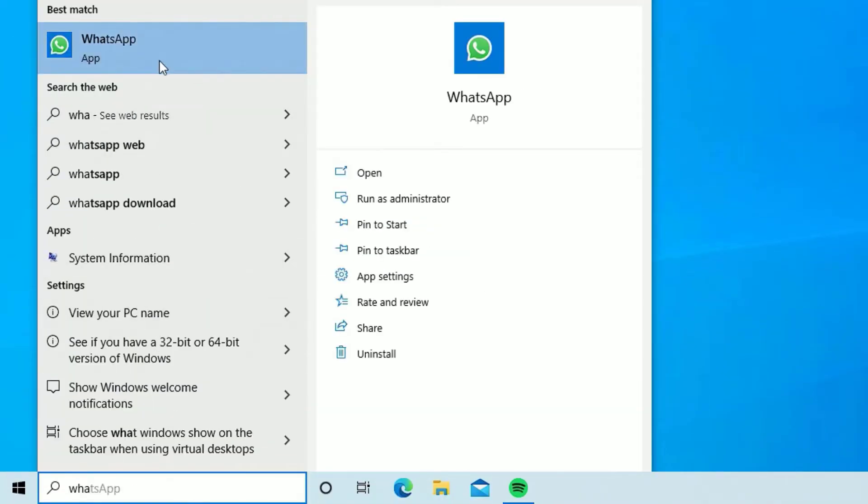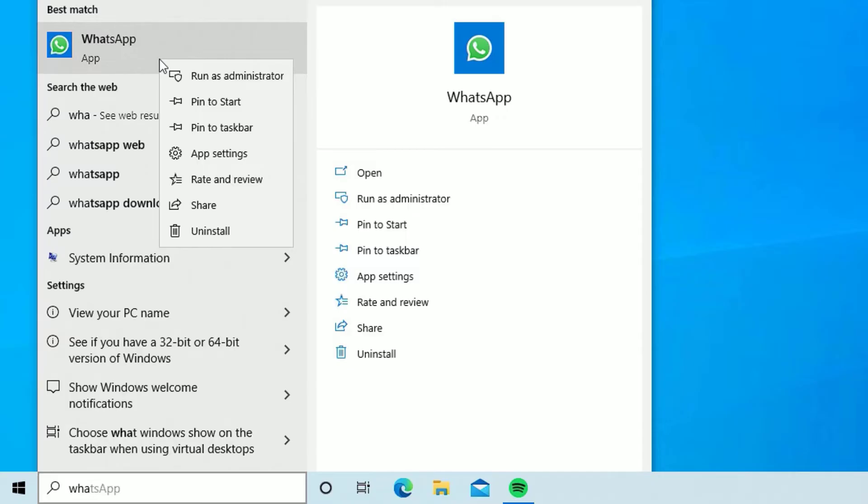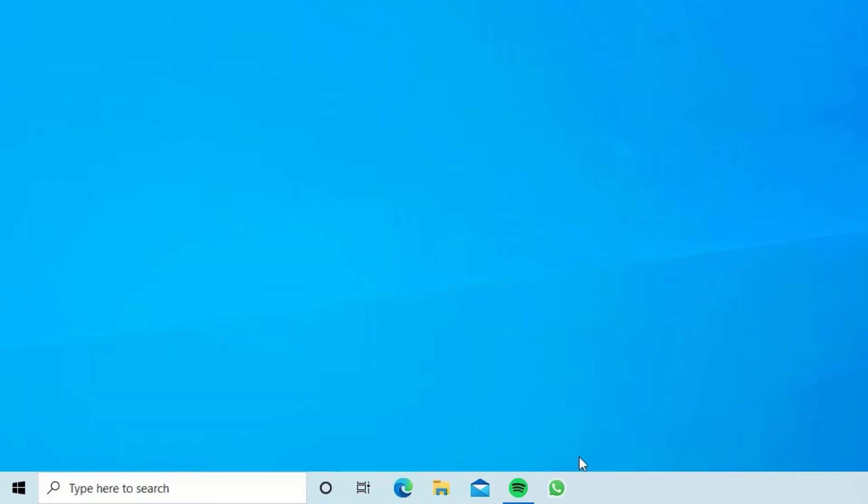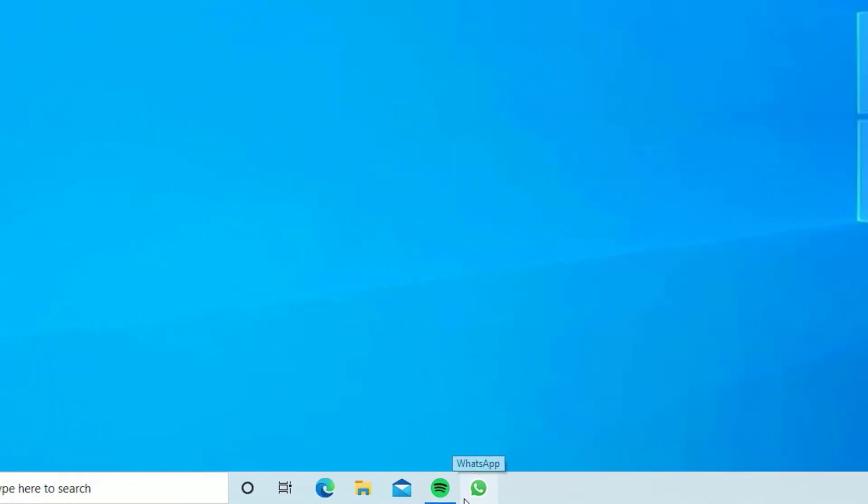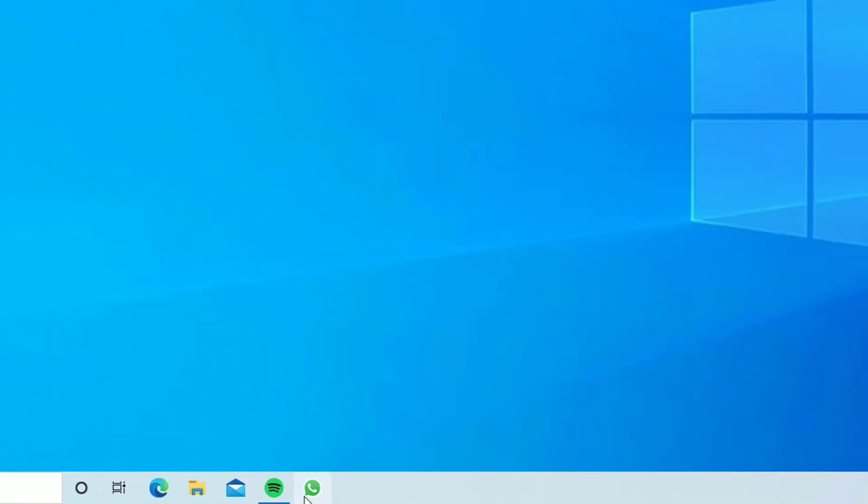Then you will find the WhatsApp icon. Right click on that and select pin to taskbar. So now you can able to use the WhatsApp from the taskbar here as I'm using. So let me open that.